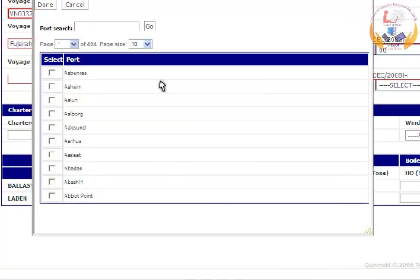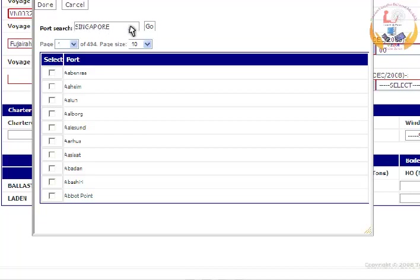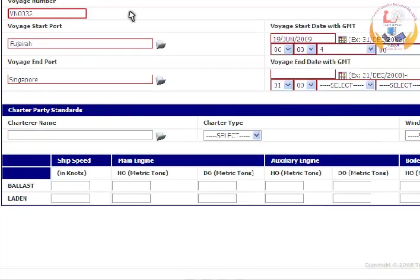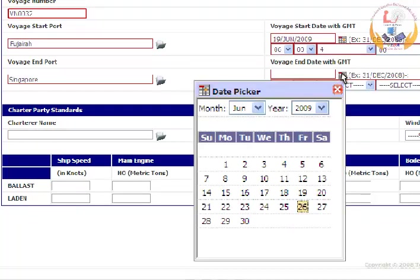Select Voyage End Port from the pop-up. Enter the name of the port and click on the Go button. Enter Voyage End Date with GMT now.